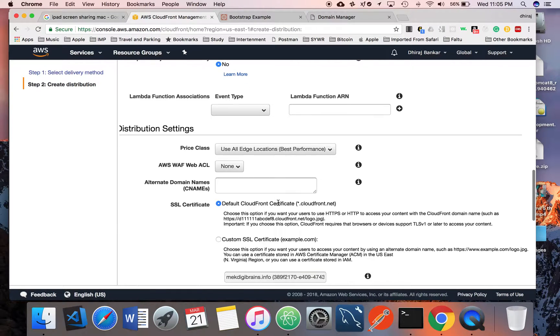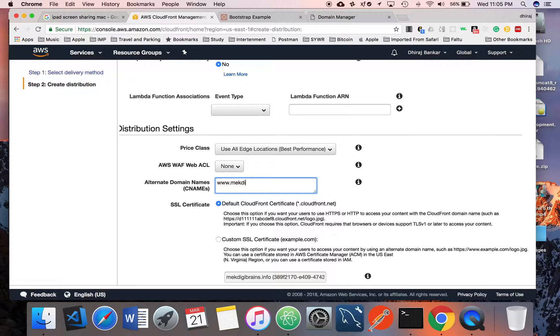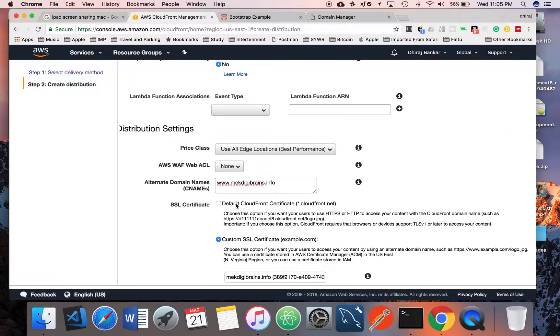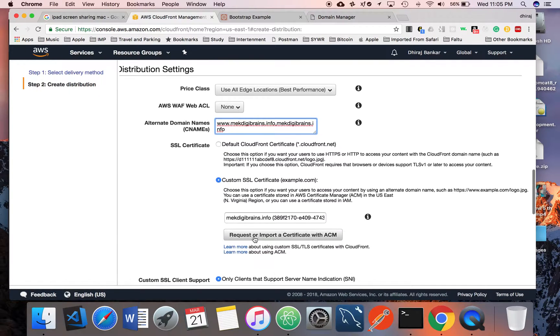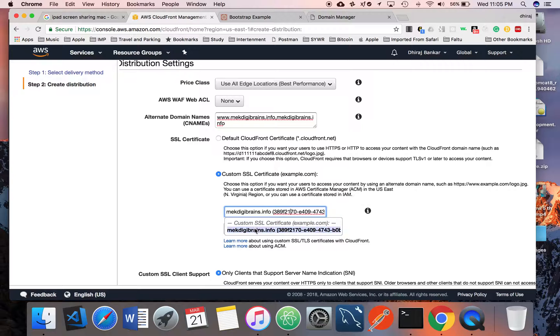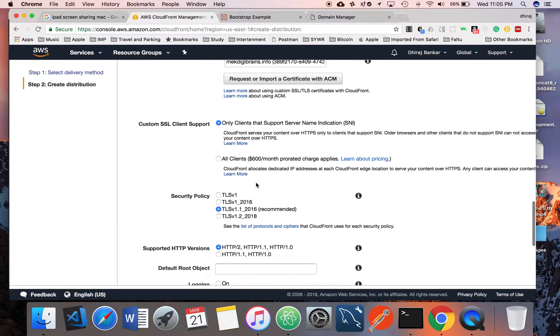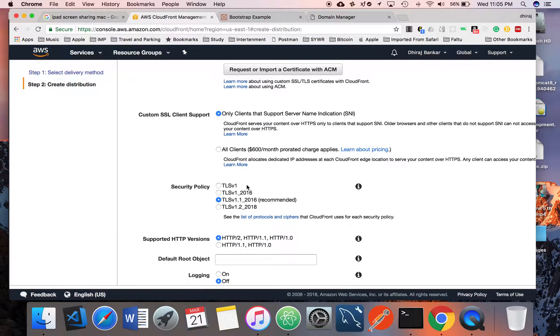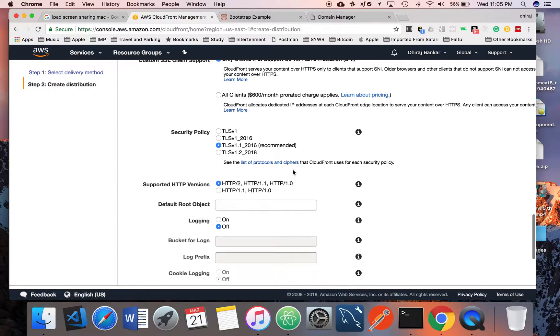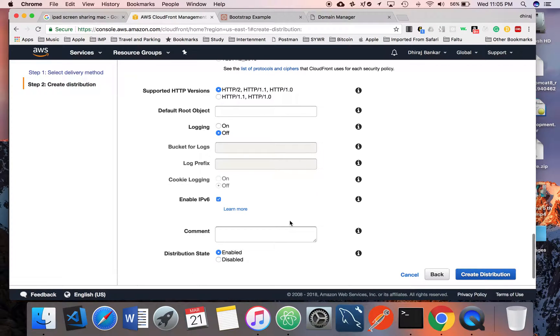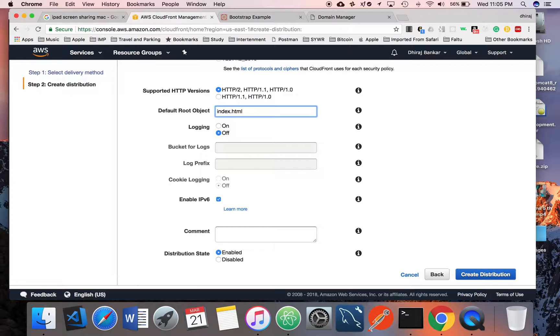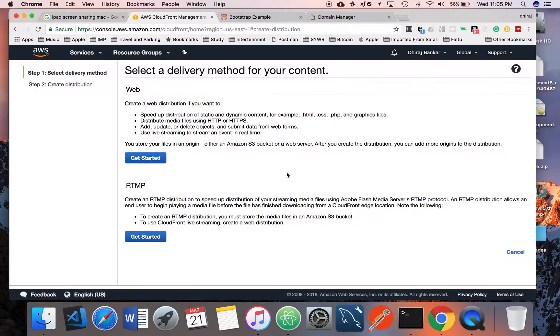You can specify the alternate domain names. In my case, it's like makedebrands.info. You can select the SSL certificate name. I already selected this one. Keep everything as default. Make sure you do the default root name as index.html or whatever name you want to pass for the first request, and create. To create a distribution, it will take around 15 to 30 minutes, so wait till that time.